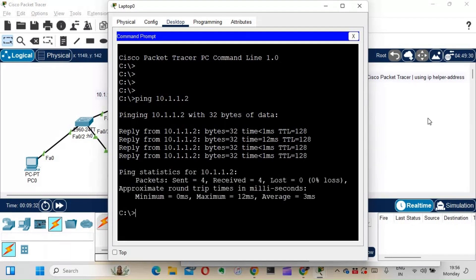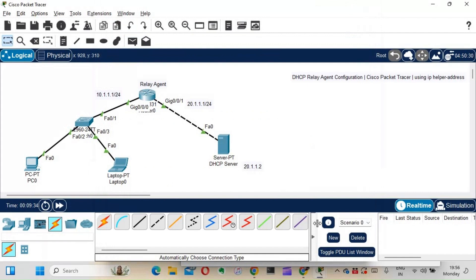So guys, this is the concept of DHCP relay agent. I kept this a simple topology just for the understanding, so the concept of DHCP relay agent will be clear to all my subscribers. I'll stop here in this video and catch up in the next one. Till then, bye — thanks and have a nice day!